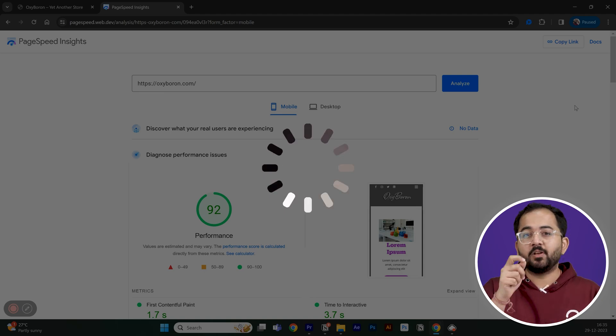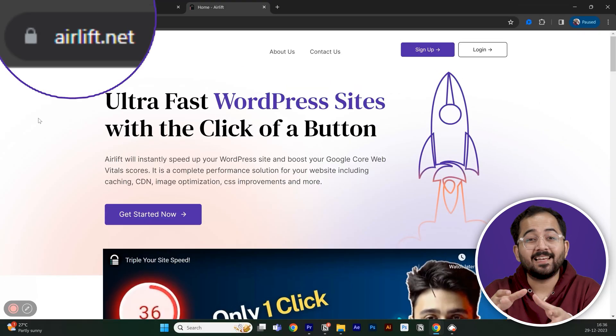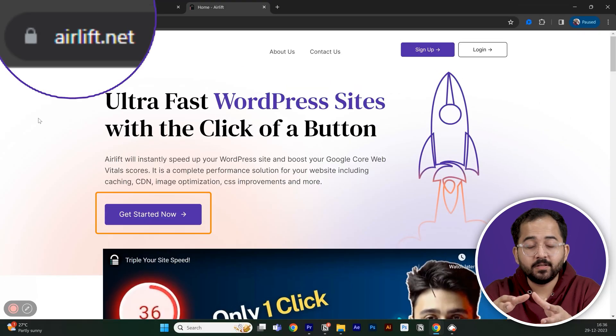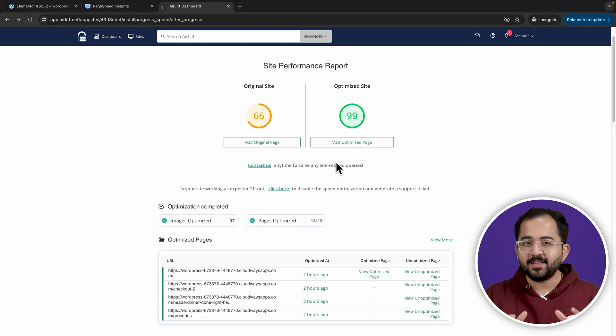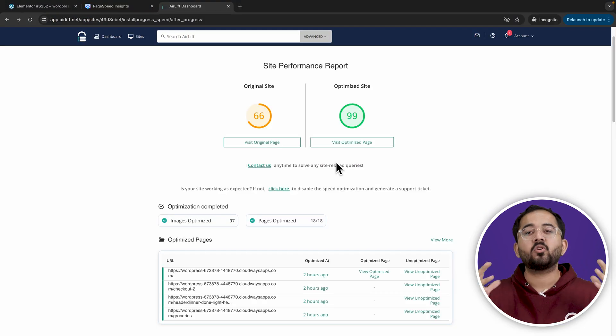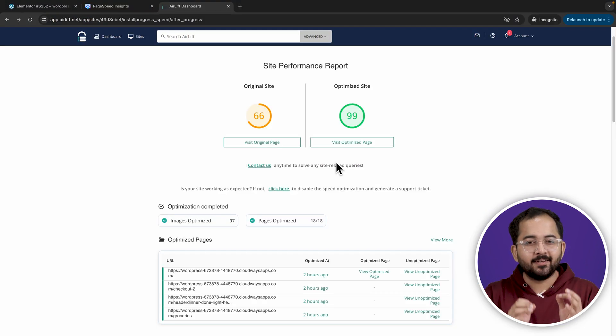So, to get this free plugin, we'll go to airlift.net, you can just click on Sign Up, add your website link, we can see that the overall score has increased a lot.